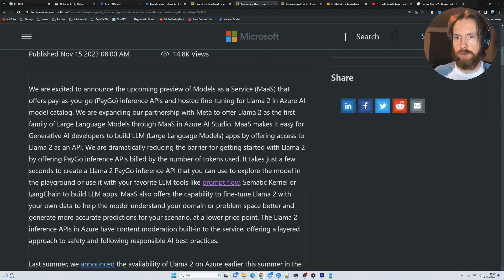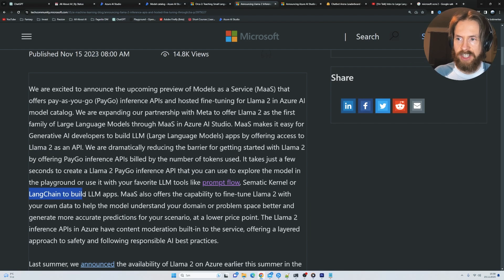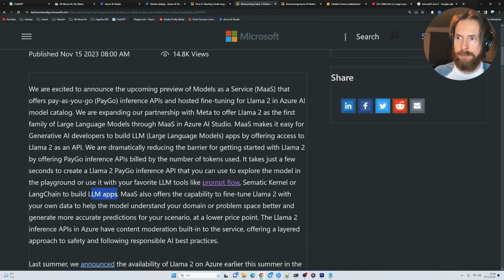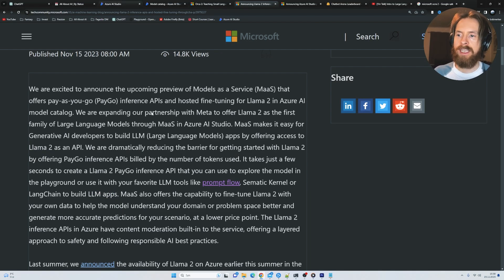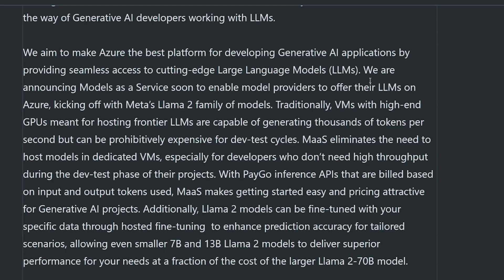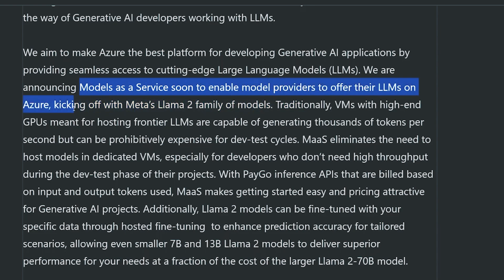You can see they also talk about supporting like LangChain to build LLM apps. So I think we're definitely going to explore more around this. We are announcing model as a service soon to enable model providers to offer their LLMs on Azure, kicking off with Meta's Llama 2 family of models.